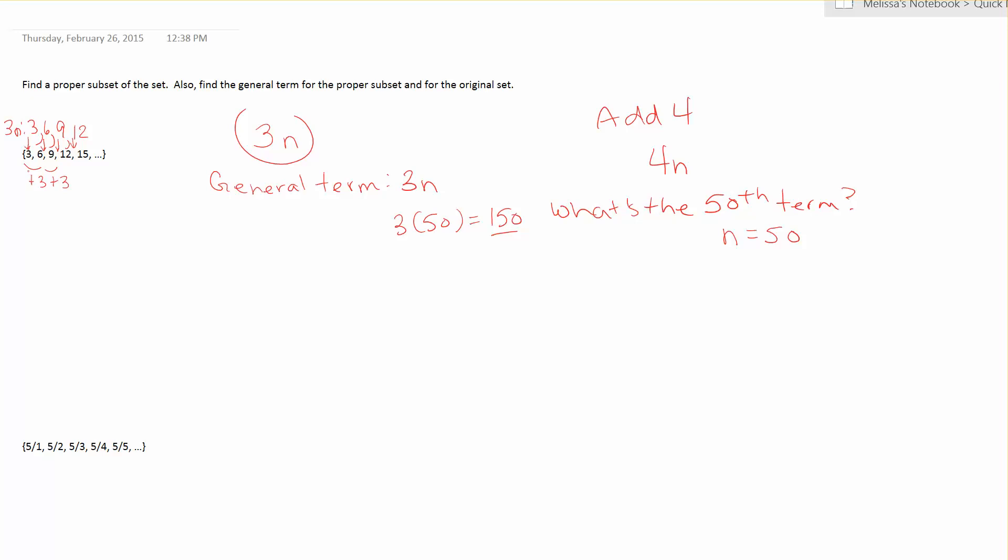So for this one here, I like to just start my proper subset with the next term. I leave off the first term. That way I ensure that it's smaller and I'm also ensuring that I have the same elements. So I'm going to begin my proper subset with 6, 9, 12, 15. The next one in the pattern then would be 18.